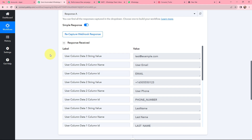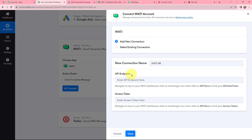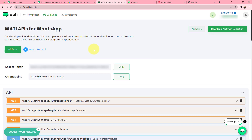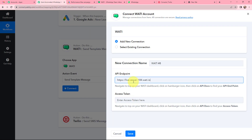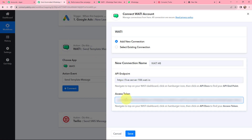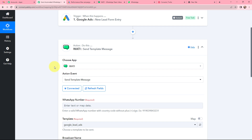Now to send an automated WhatsApp message I need to establish a connection between Vati and Pabbly Connect. I click on Connect, and to add a new connection I need to provide the API endpoint and the access token — instructions are given below to help find these. In my Vati account I go to API Docs, copy the API endpoint and paste it into Pabbly Connect. Then I copy the access token from Vati, paste it into Pabbly Connect, and click Save. Vati and Pabbly Connect are now successfully connected.